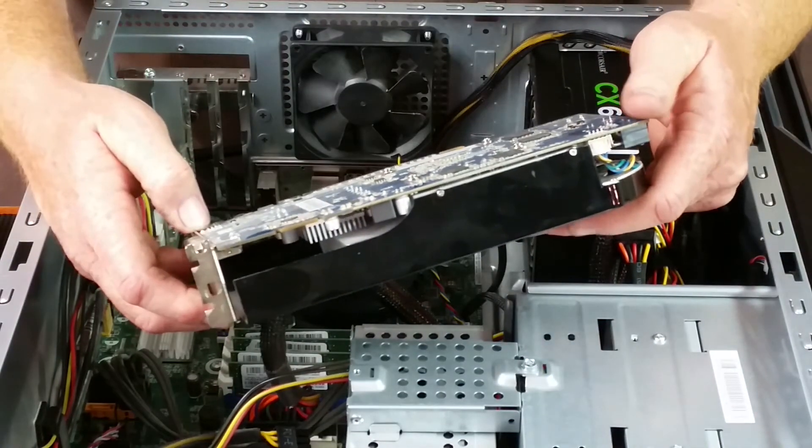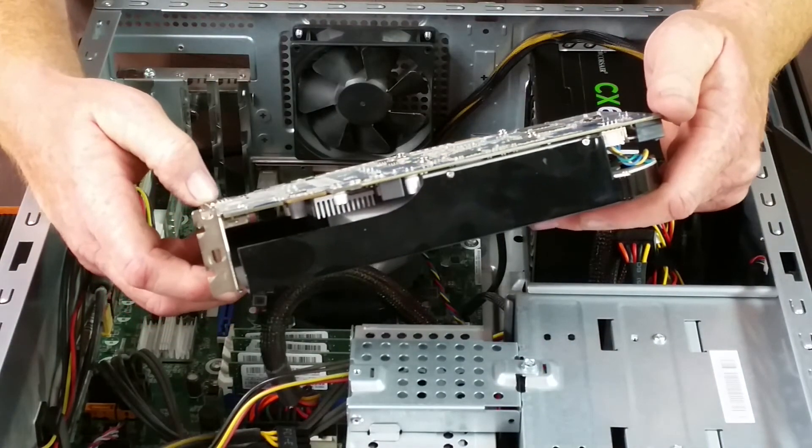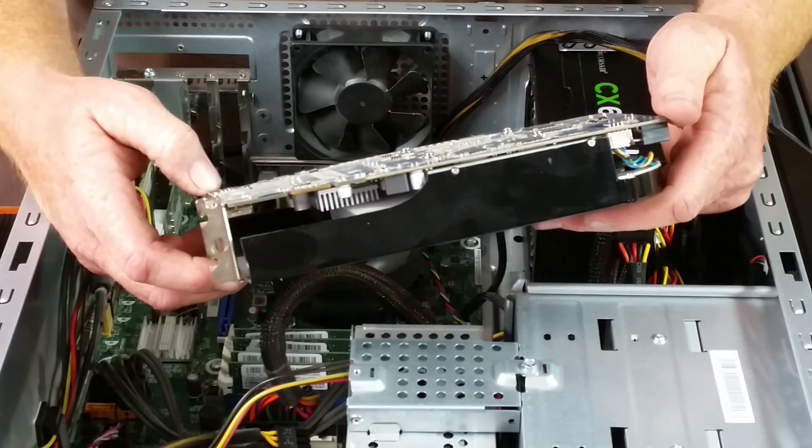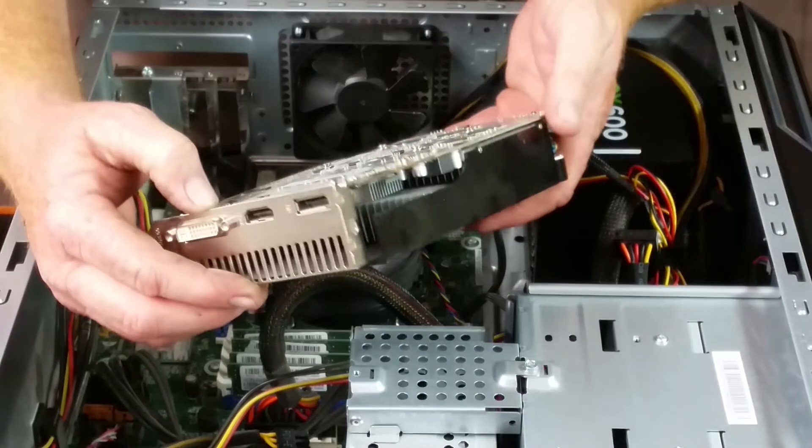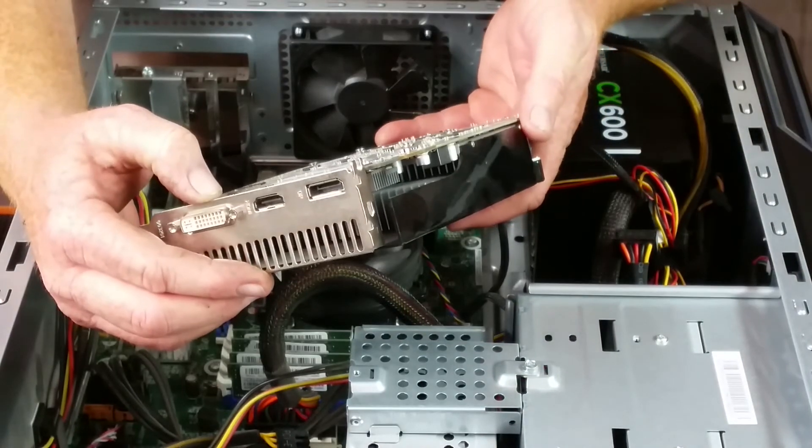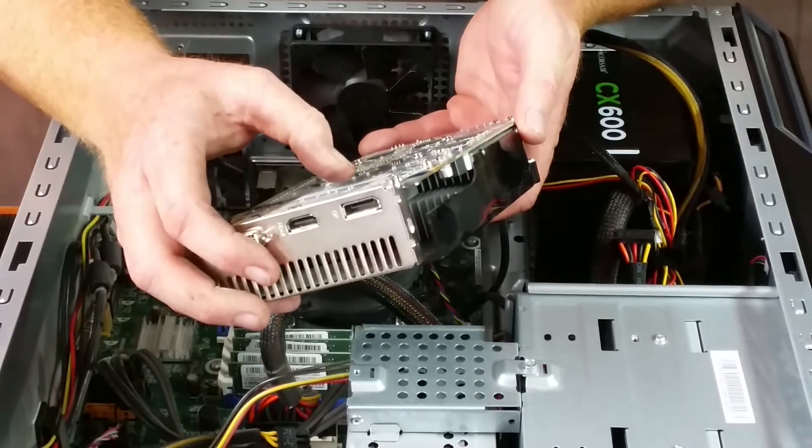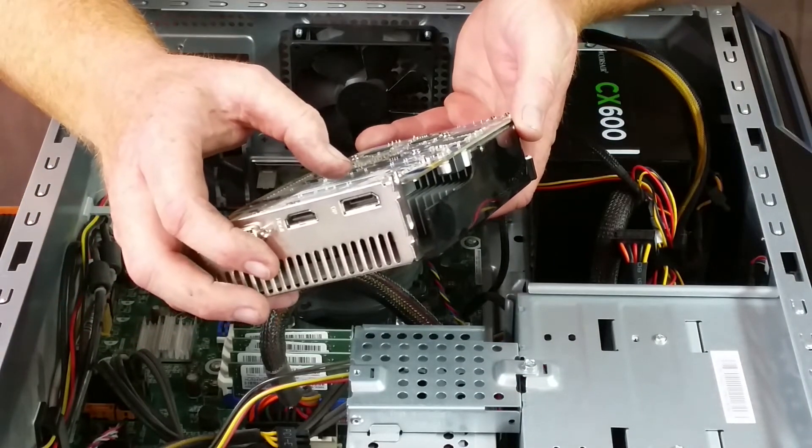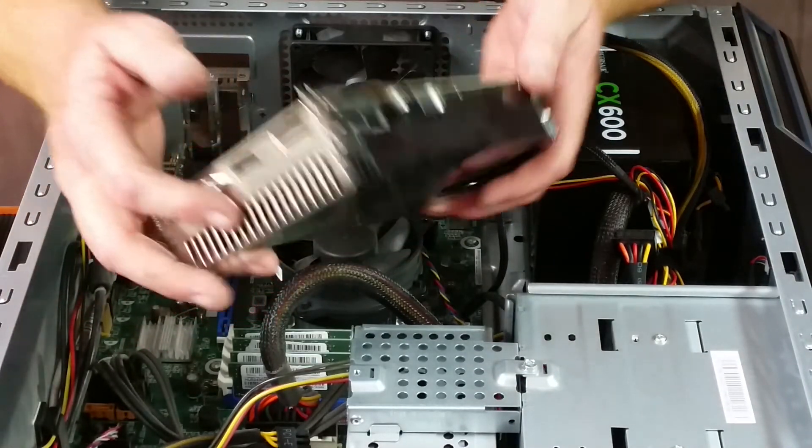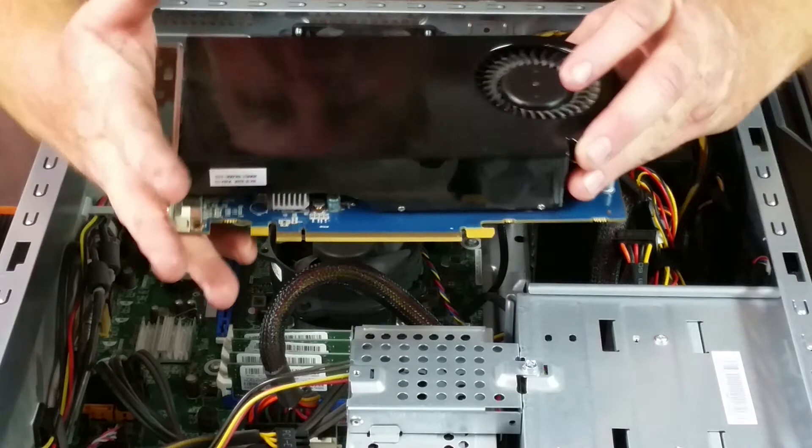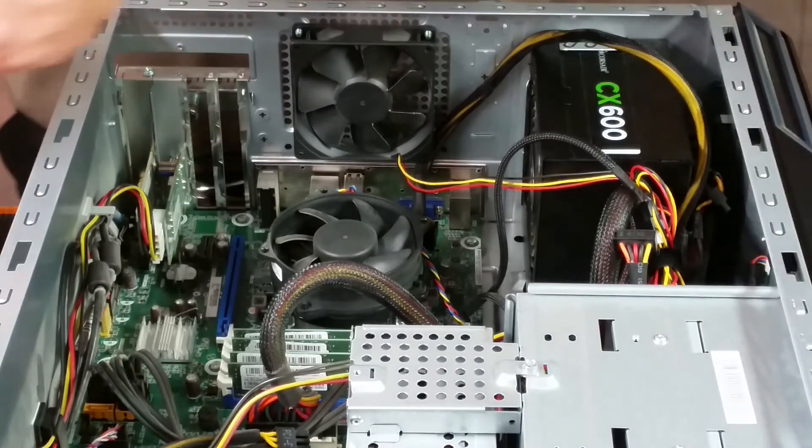And that's what it came with right there. Let me try to see if there's anything that shows for sure that that's the card. Yeah, it does, HD 6750, so that's the original card that came with the computer.